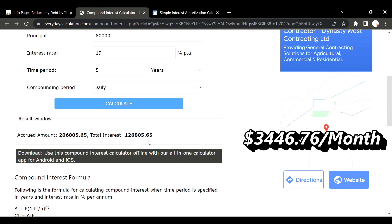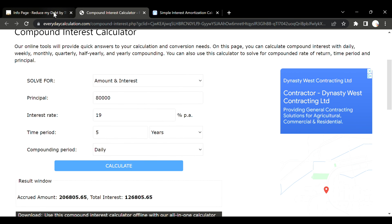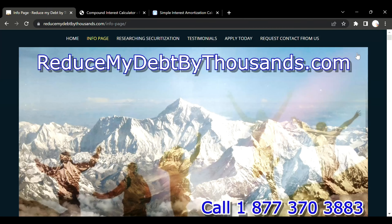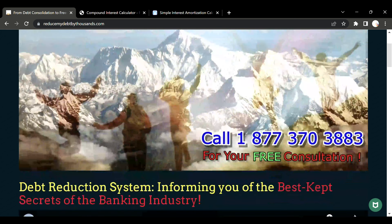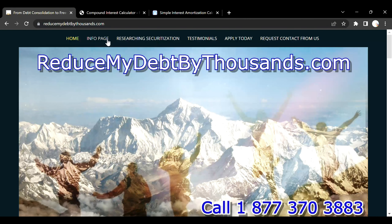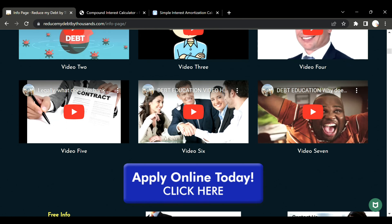Compare that to the compound interest total of one hundred and twenty-six thousand eight hundred and five dollars. This is why it's so important to understand compound interest versus simple interest, and there is a way to get yourself into simple interest if you're in these situations. ReduceMyDebtByThousands.com will find private lenders to execute these types of deals to get you into simple interest.